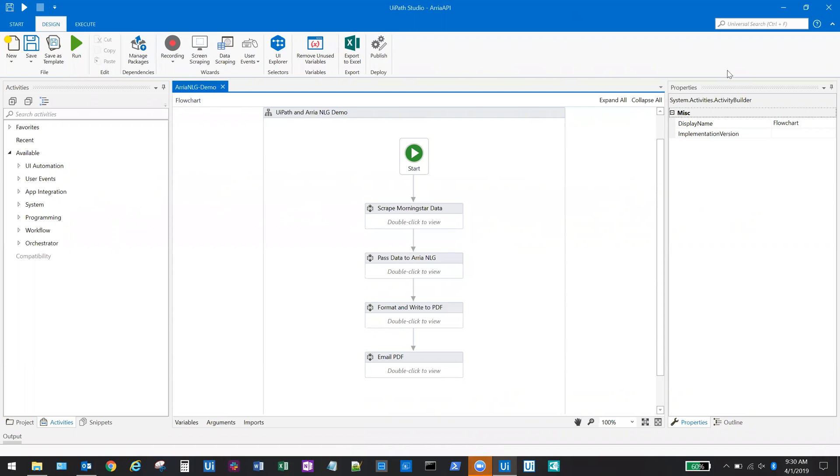For this demo, a UiPath robot will integrate with our technology partner, ARIA NLG, to automatically create the narrative around a set of financial data.